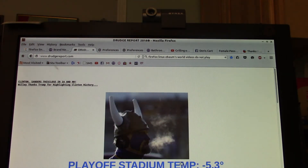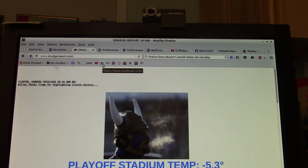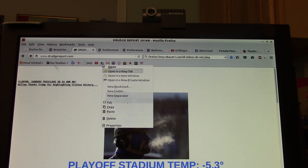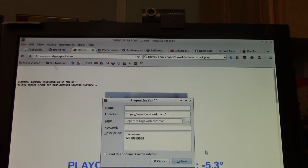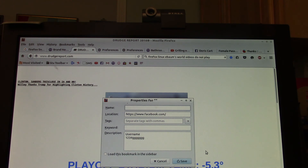So the next time you're going to a website and you're looking for the password and you forgot how to sign in, just right-click on it, go to Properties, and there's your username and your password. A very convenient way to hide your password and username in plain sight, and you'll never have to worry about where to keep it.